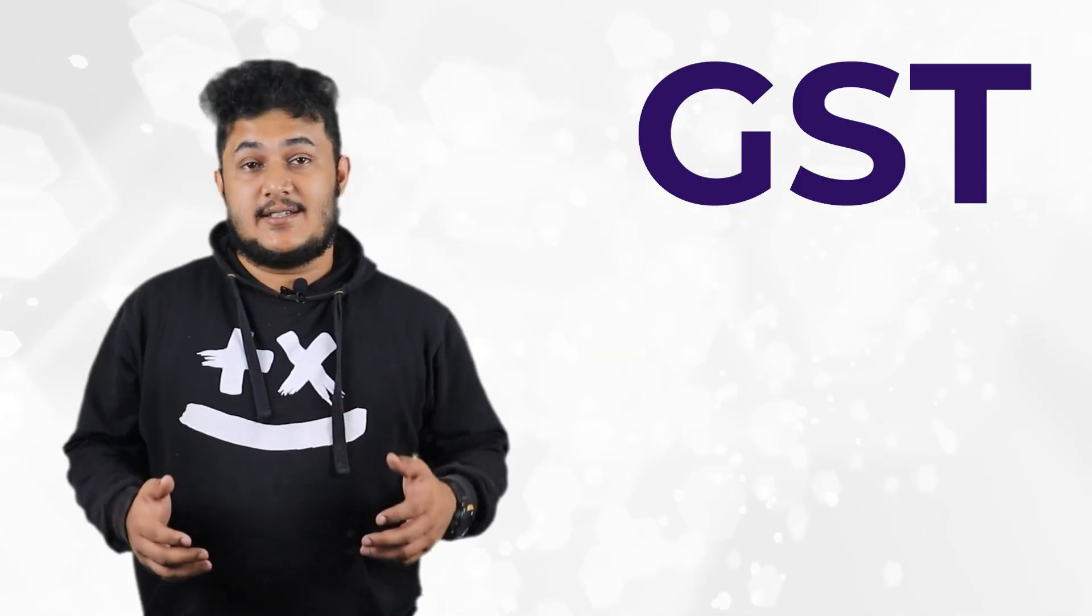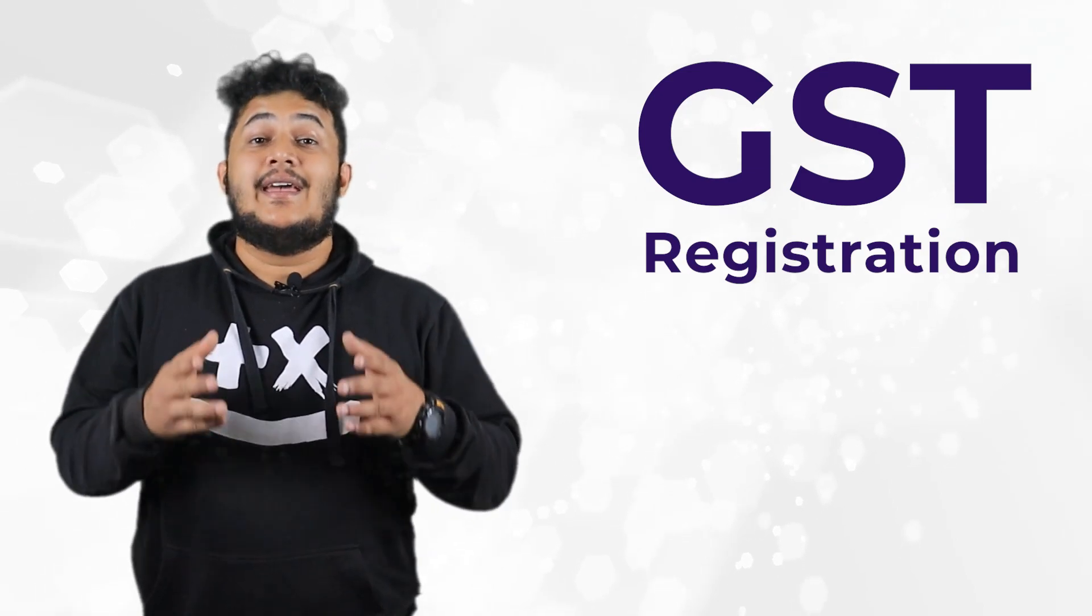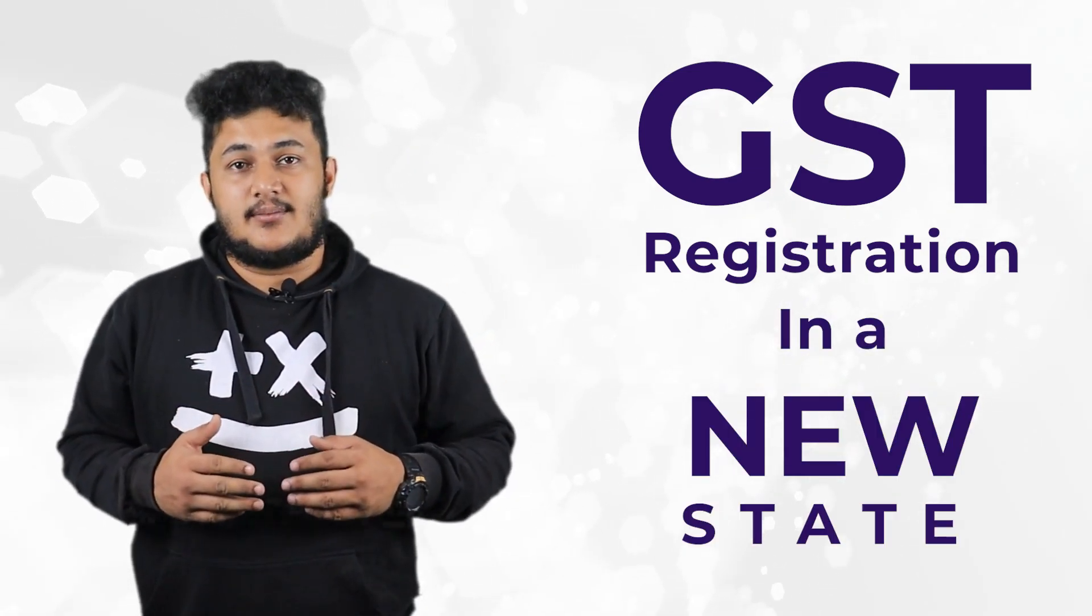Hey guys, welcome back. Today we're going to talk about how to avail GST registration in a new state.